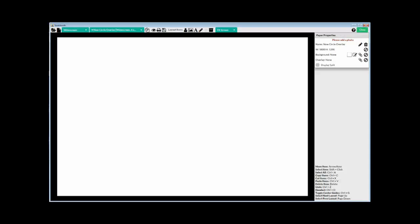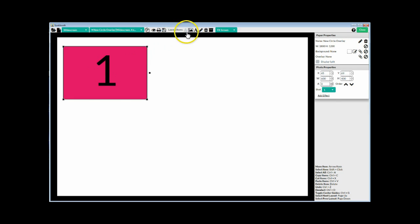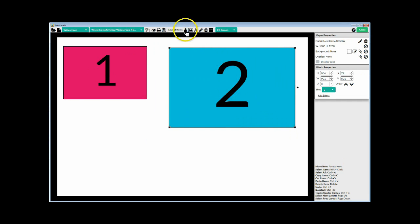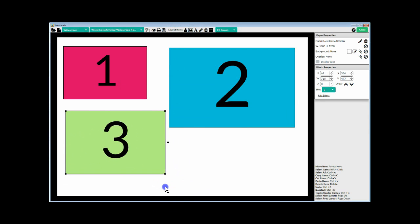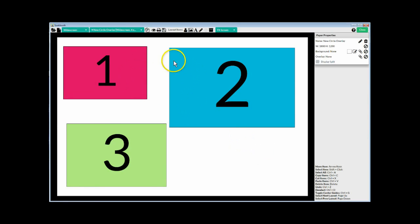Now I've opened Spark Booth and created a new landscape layout so we can show widescreen photo boxes. I'm going to grab a couple of photo boxes — put one here, make another one a different size, then add a third photo box about a third the size. So there are three different size photo boxes, and I want to put an overlay over the top of each one.